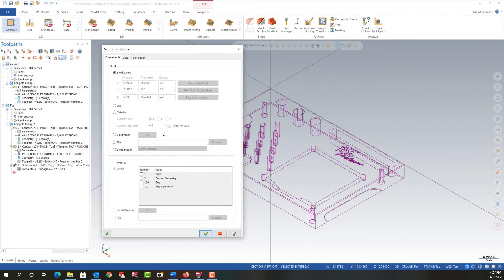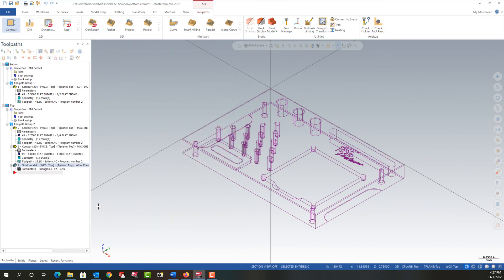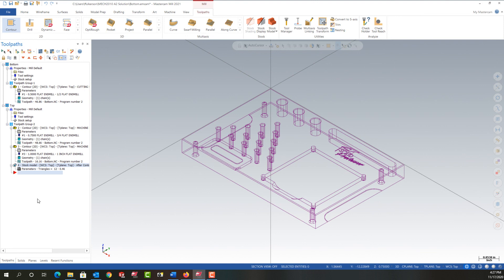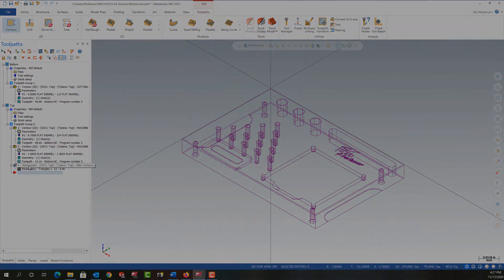I'm going to expand it and tell it for all future simulation of this I want to use the stock model. There's only one created so it just defaults to that, and I'll say okay. So now when I simulate future toolpaths for this setup, it will use this stock model and we'll continue from there in the next video.